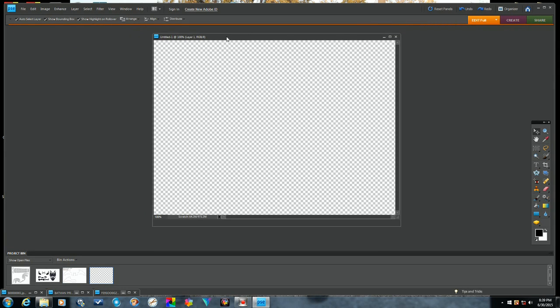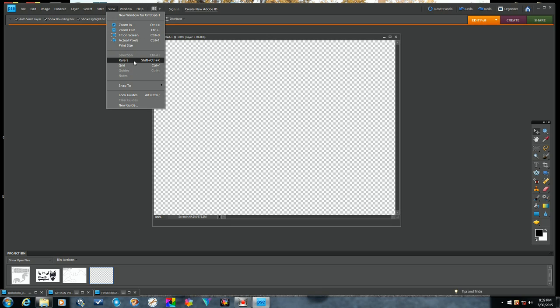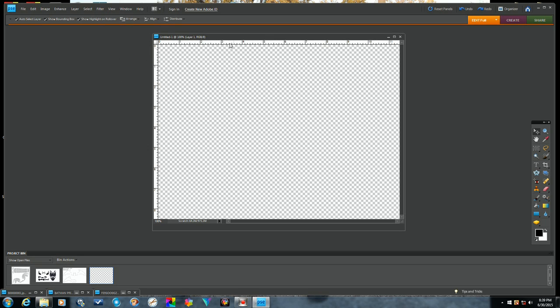Okay, if you go up to the view right here and you click on that, it'll drop this window down and you'll notice it has rulers and grids. I like to open up the rulers here. You can see on the sides that it has your rulers.